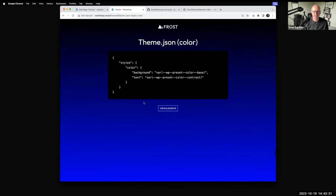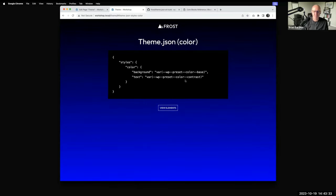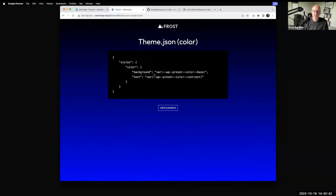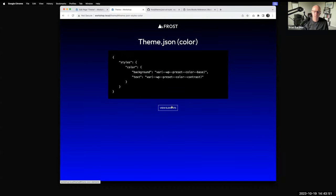The styles section of theme.json is not just settings but also styles. There's a basic body-level section — you can specify the background color or text color applied to the body. For instance, this is white background, black text. If you wanted a gray background or navy text, you could specify that here.